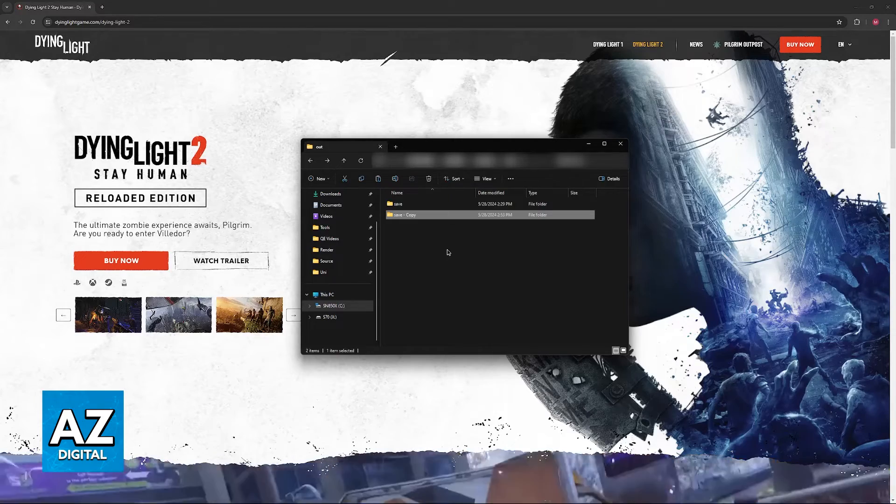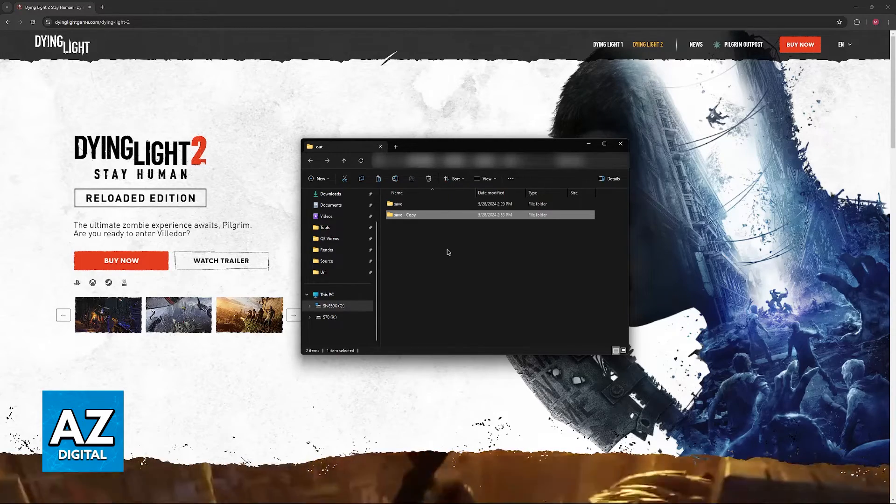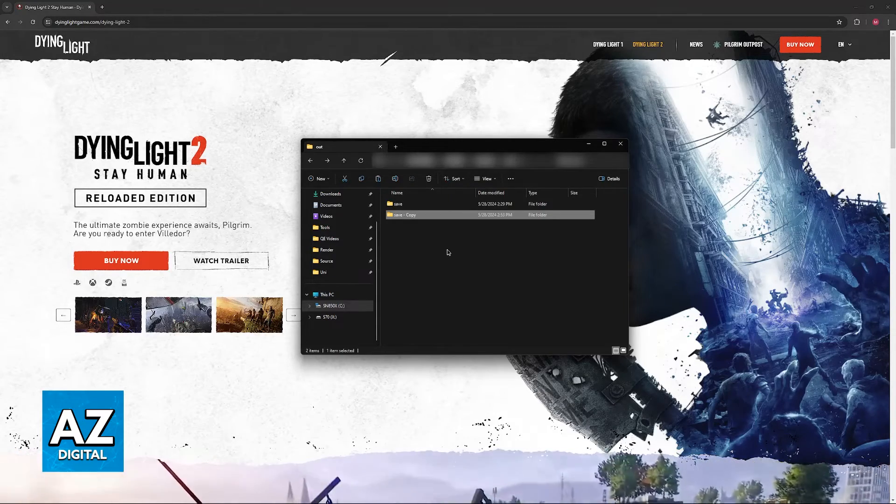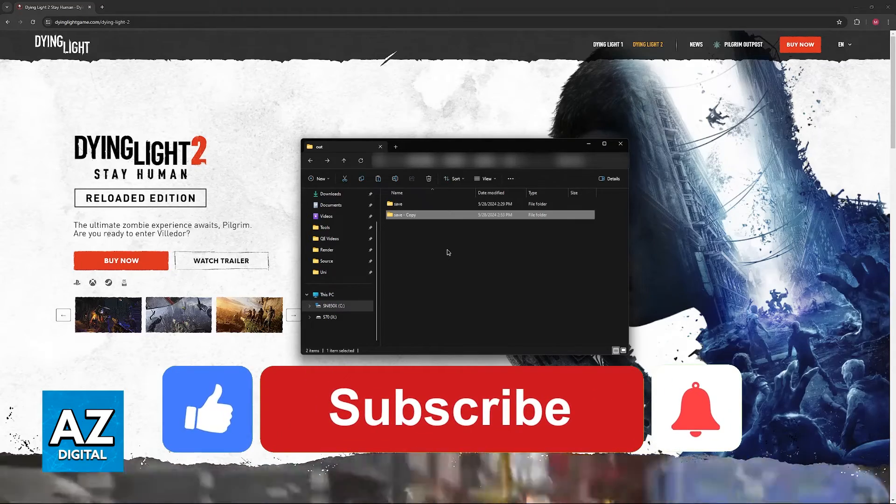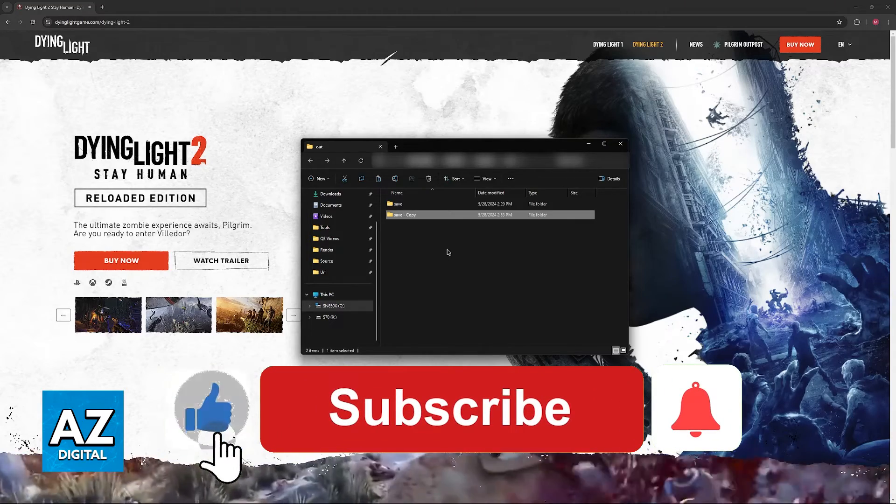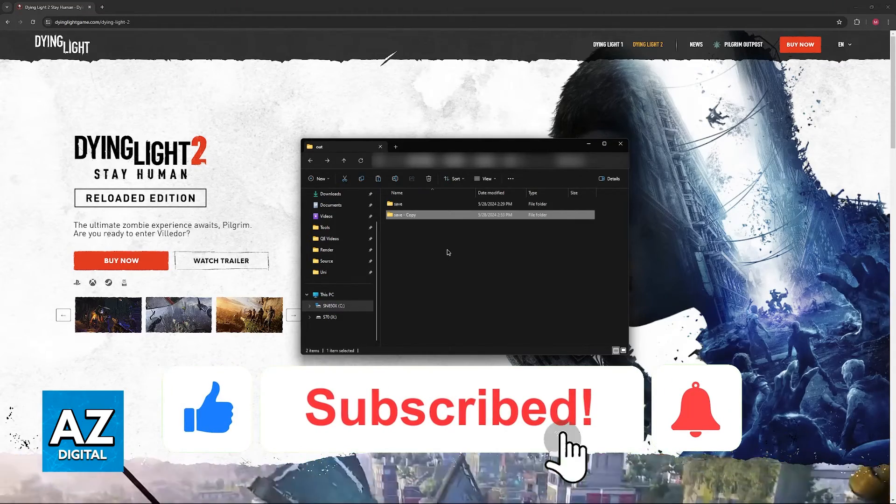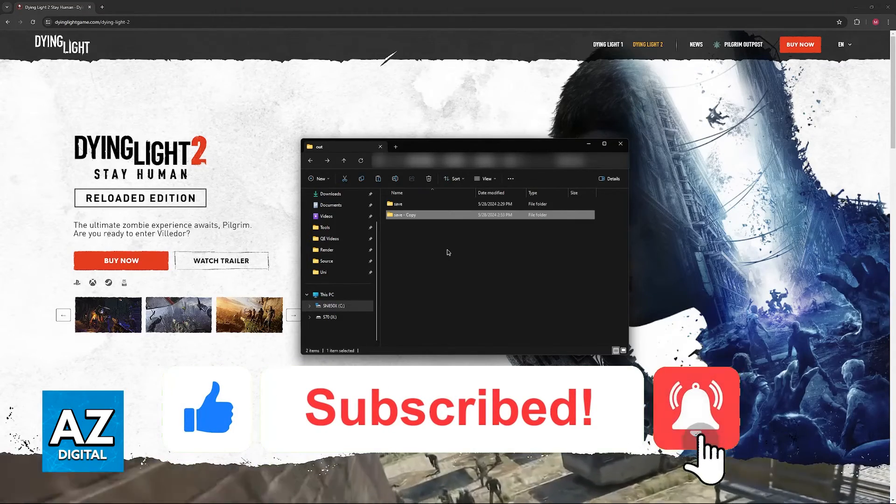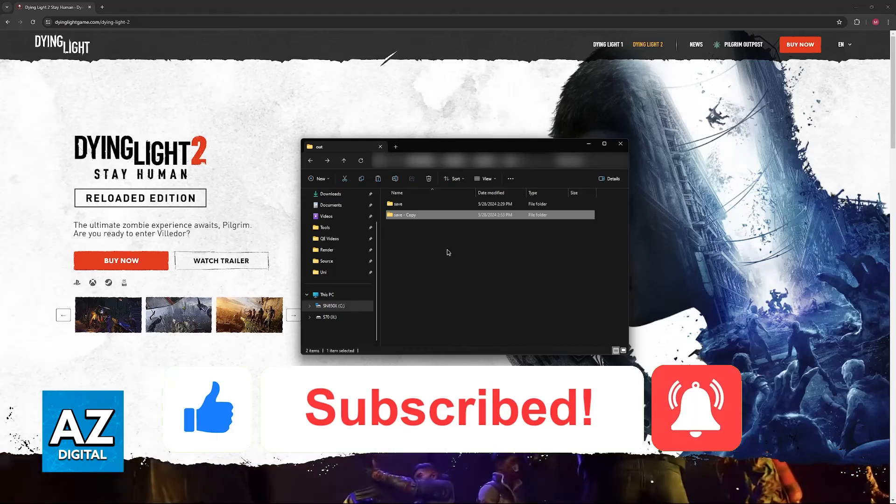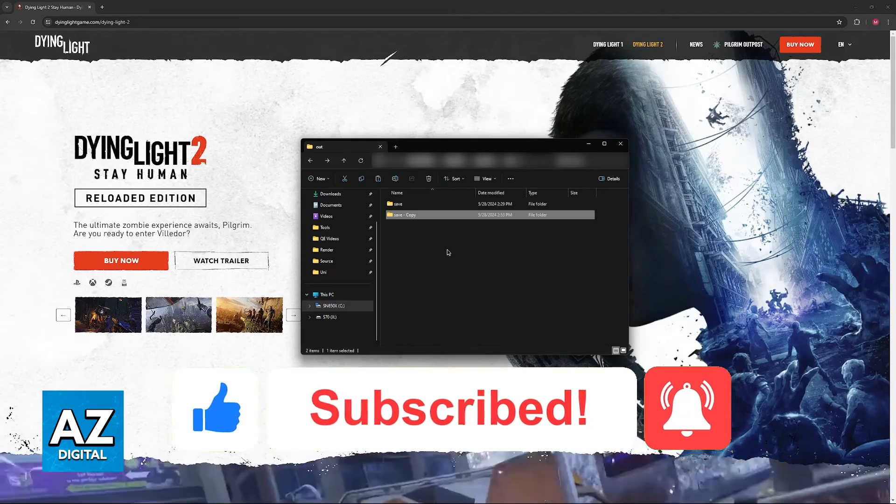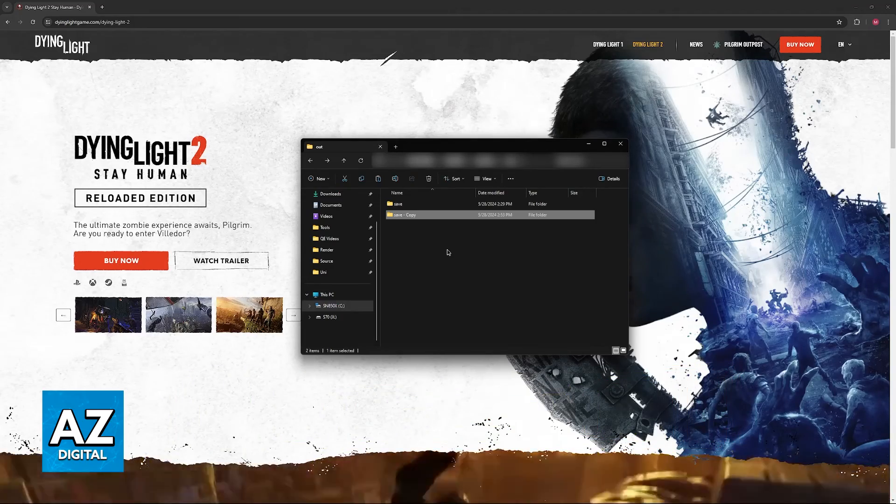I hope I was able to help you on how to back up Dying Light 2 save. If this video helped you, please be sure to leave a like and subscribe for more very easy tips. Thank you for watching.